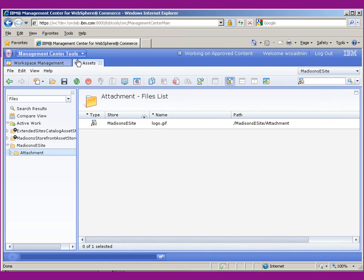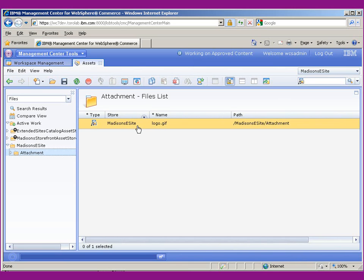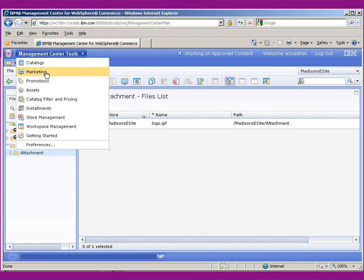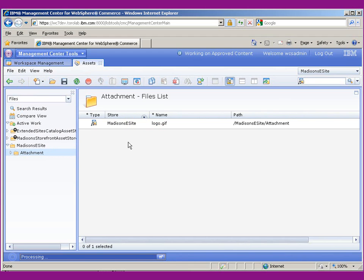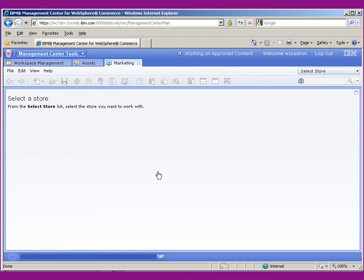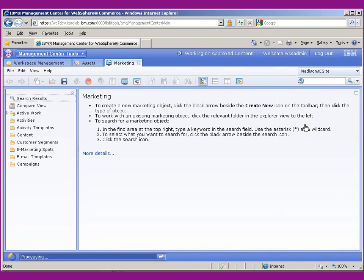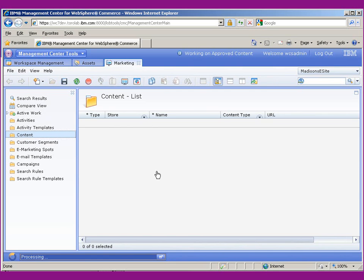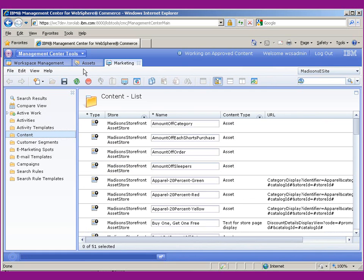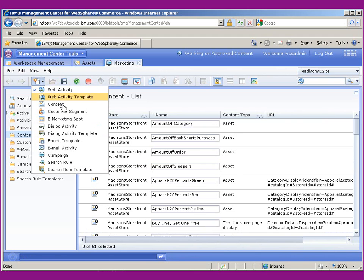The next thing we need to do is we now need to associate this particular file with some content that can be displayed on the site. We do that in the Marketing tab. We'll select the Madison eSite, go under Content, and we're going to create New Content.